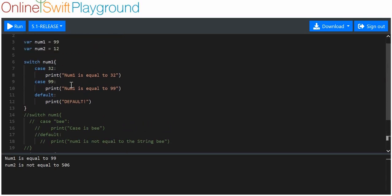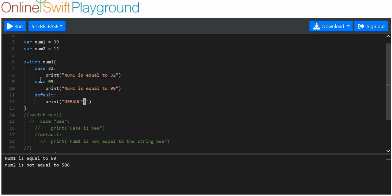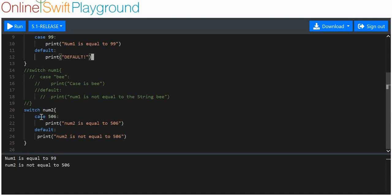What I'm trying to demonstrate here is that there are two types of switch statement structures. You can get an if/else if/else, or you can get an if/else. The first case would be like an if — if number one is equal to 32, execute this. Else if number one is equal to 99, execute this. Else print default. If we've only got one case and one default, we'd consider it similar to an if and else block.